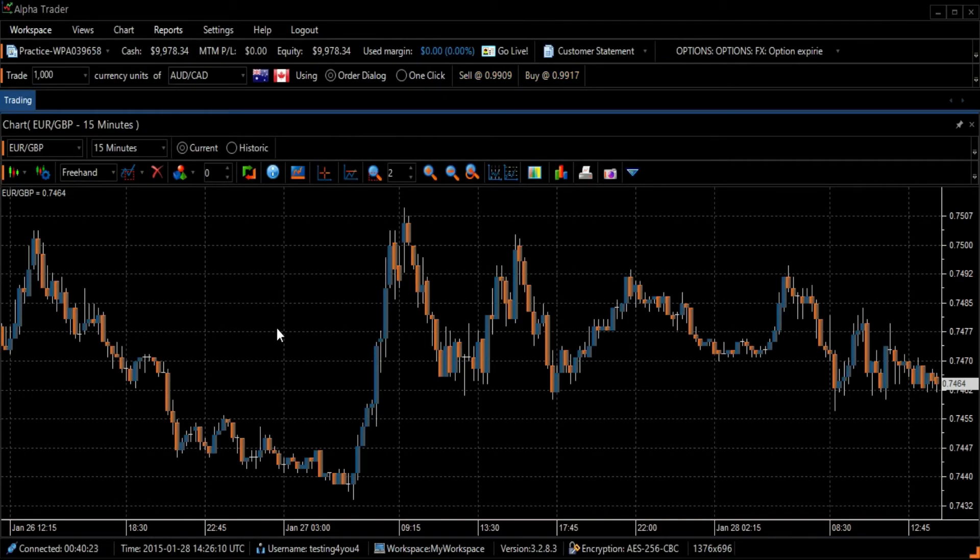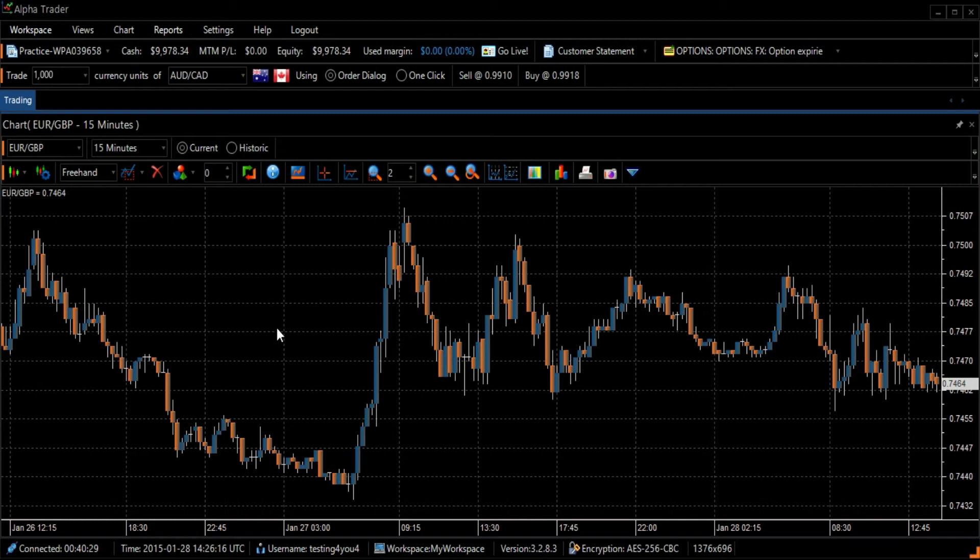William's Percent Range is a momentum indicator that helps to highlight overbought and oversold areas in a non-trending market.